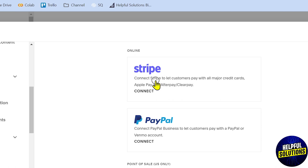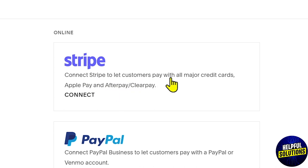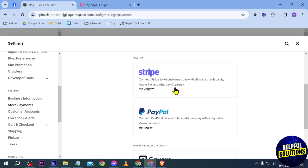down, and you're going to want to connect your Stripe account. It is very important that you connect your Stripe account for this, otherwise it will not work. As you can see, it says here 'Connect Stripe to let customers pay with all major credit cards, Apple Pay, and Afterpay or Clearpay.' So yeah, that's what